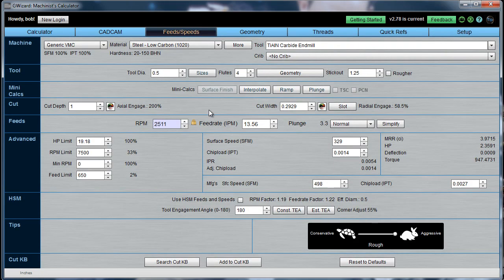So that is our Cut Optimizer, which helps you to get the optimal cut depth and cut width. Thanks very much.